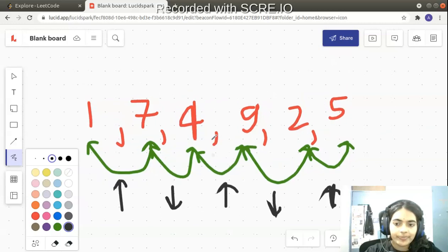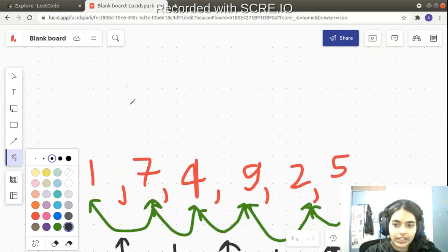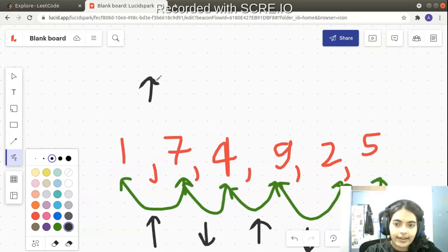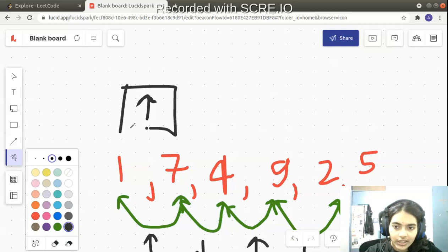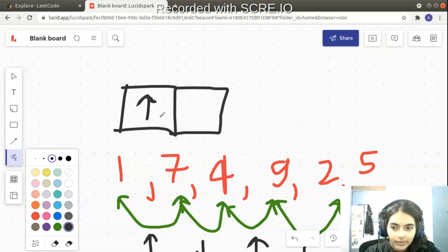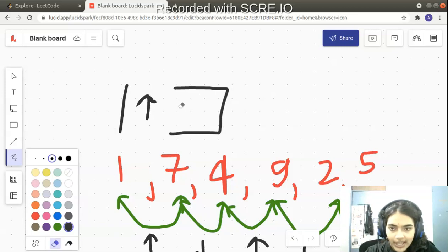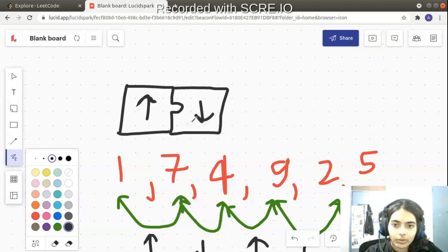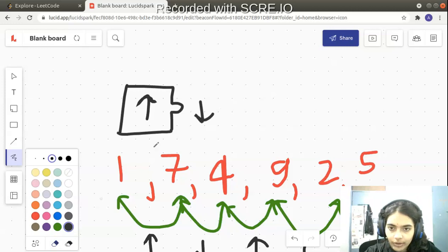Let's take a jigsaw puzzle analogy. Suppose you have jigsaw puzzle pieces — a positive block and a negative block. Adjacent to a positive block, you can only match a negative block. After a positive block, only a negative block will fit.